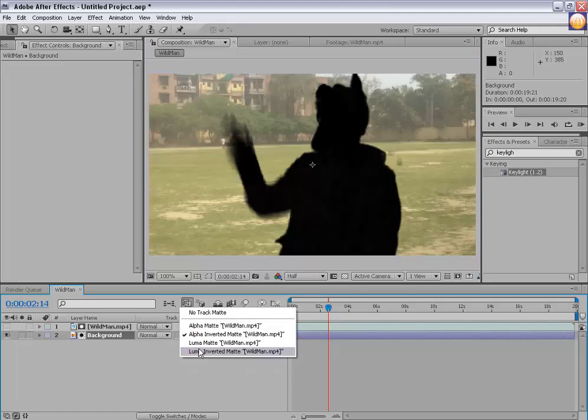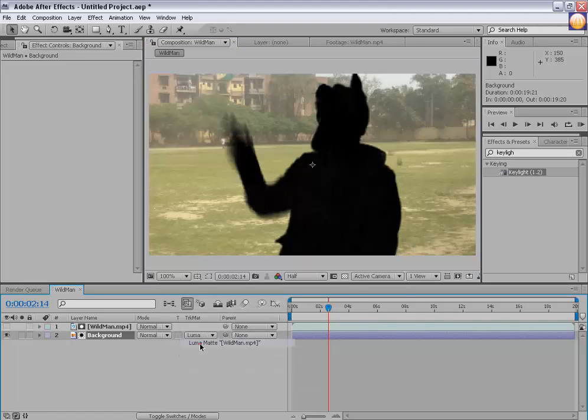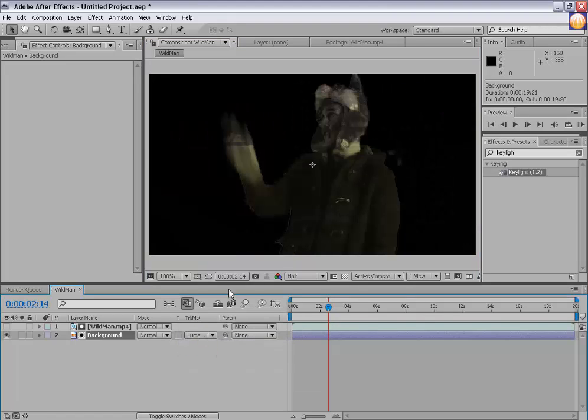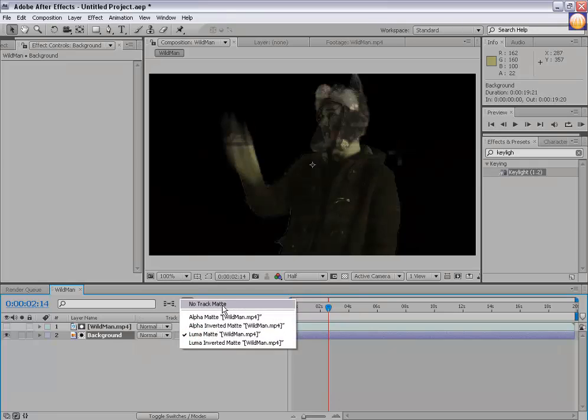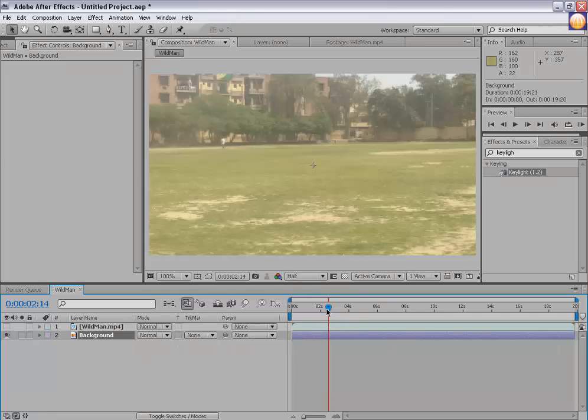Other mattes like 'Luma Matte' and 'Luma Inverted' are also available for other purposes. So this was a basic demonstration of keying and track mattes — I hope you liked that.